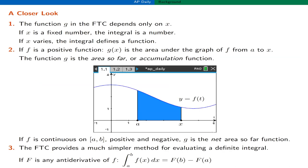Let's take a closer look at the FTC. This function G depends only on the variable X, which is the upper limit in the integral. If X is a fixed number, then the definite integral is a definite number. If X is allowed to vary, then the definite integral varies and defines a function of X, which we denote G of X. If F happens to be a positive function, then G of X can be interpreted as the area under the graph of F from A to X, where X is in the interval A to B. G is accumulating the area under the graph of F — it's the blue shaded region.